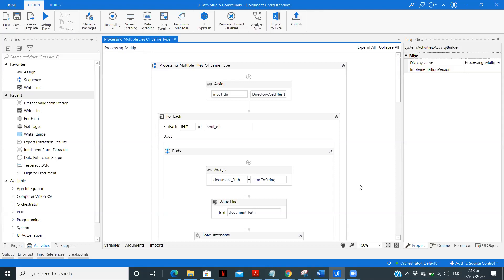But here if you have the same type you can remove the present validation step and directly use the extracted results. So this is how you can create your workflow. Thank you.